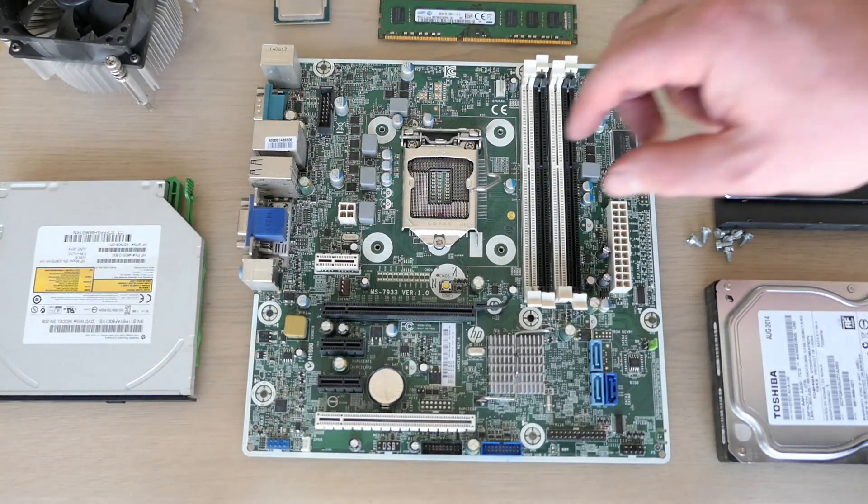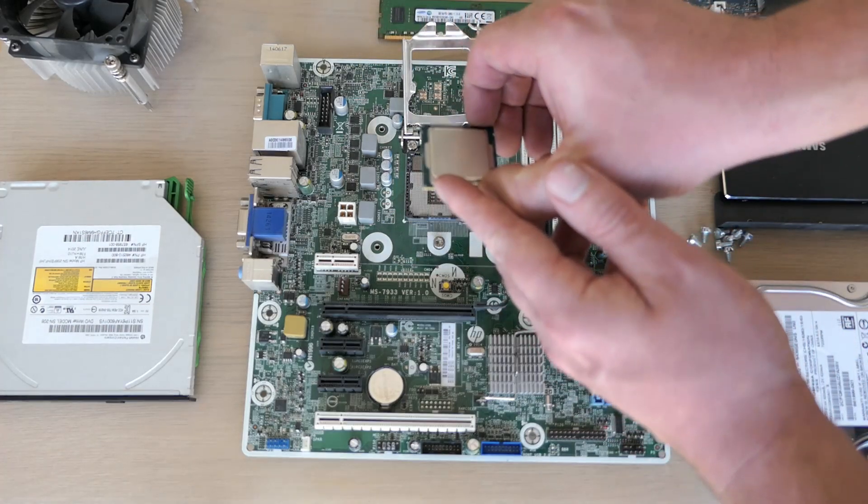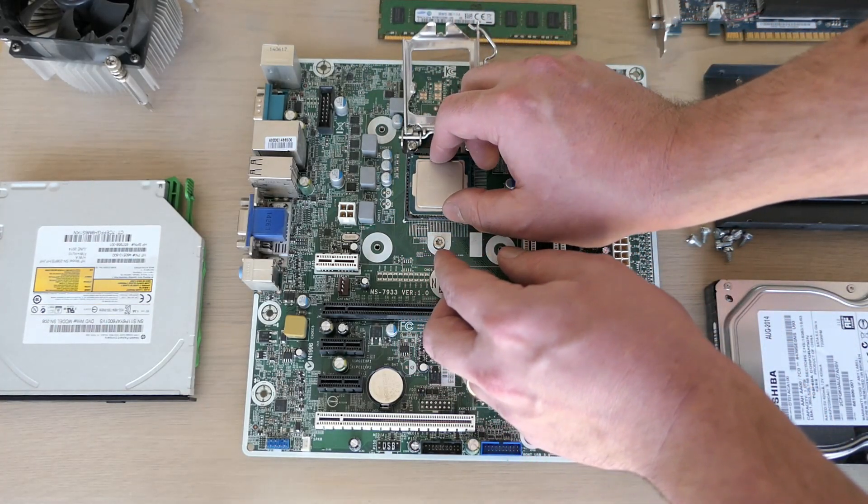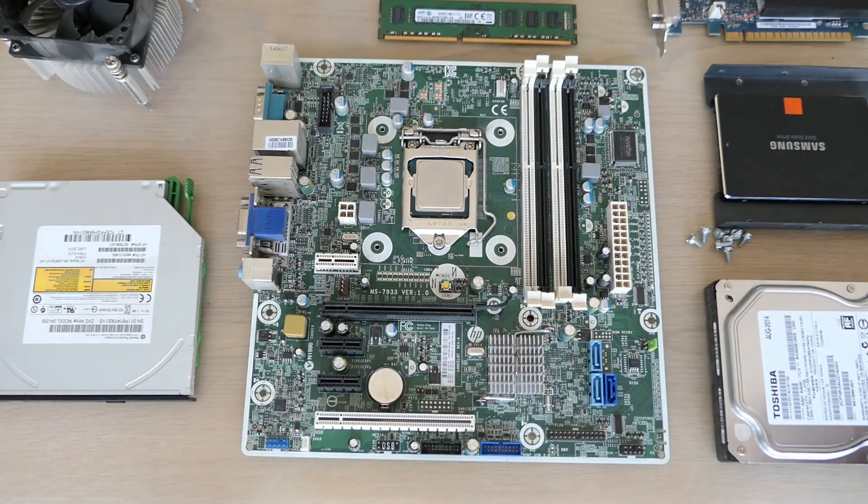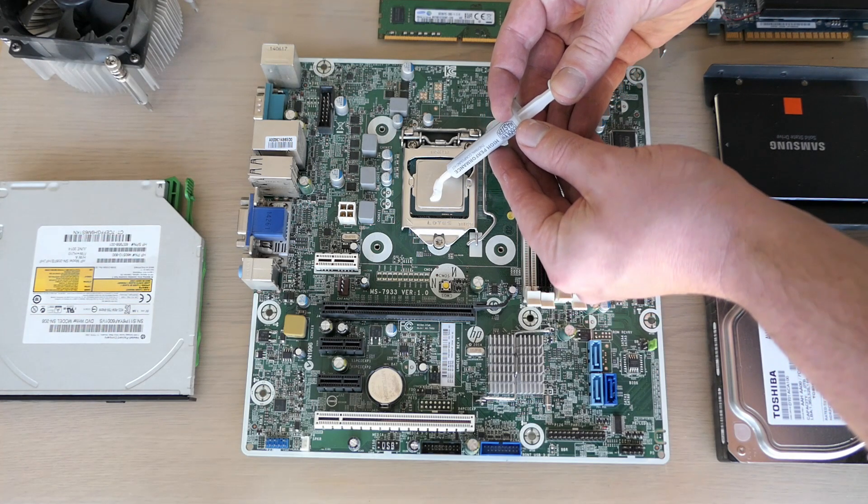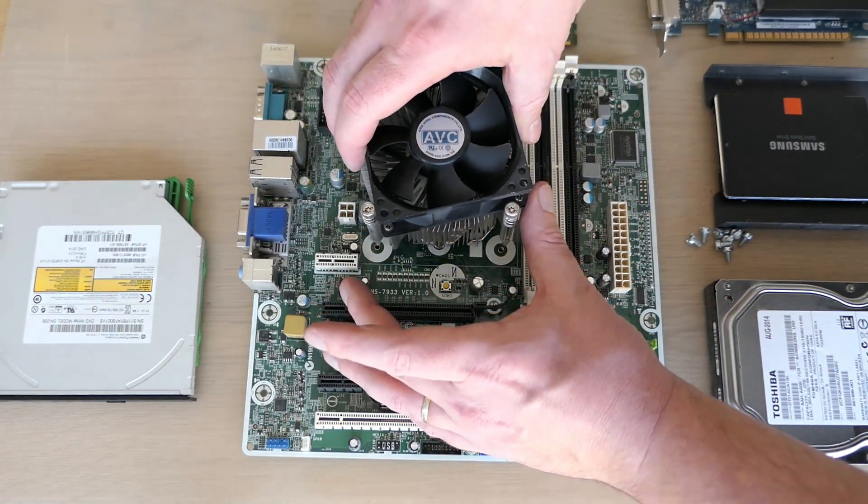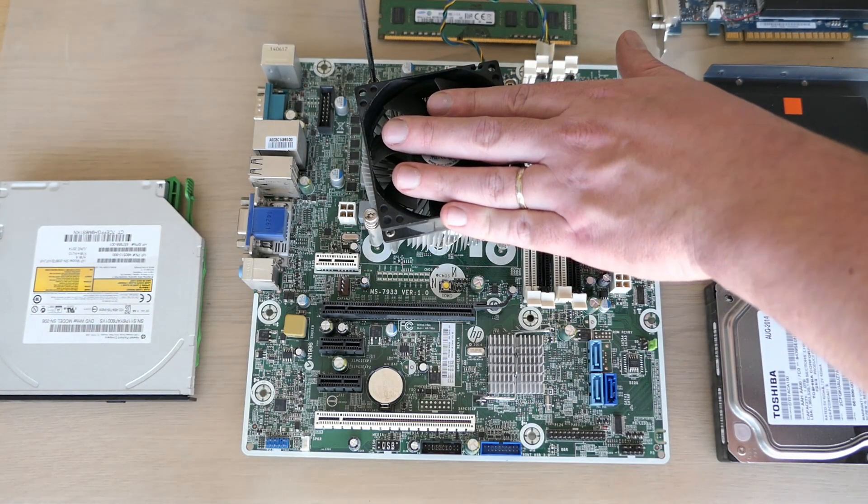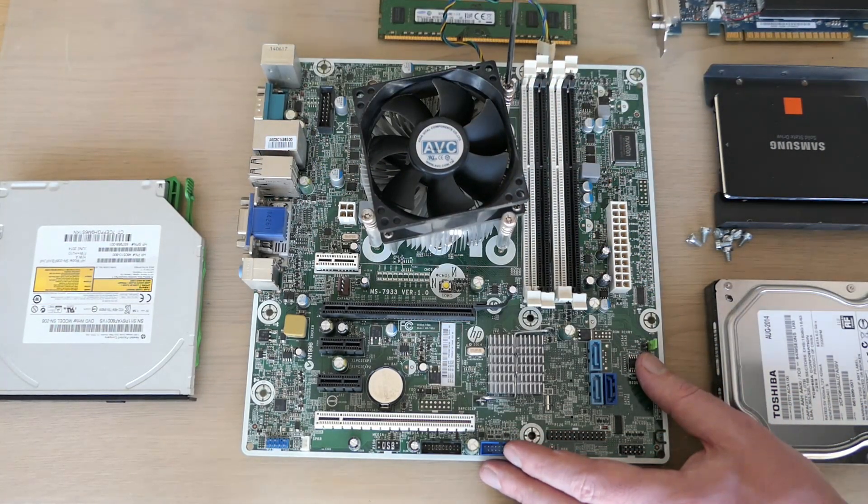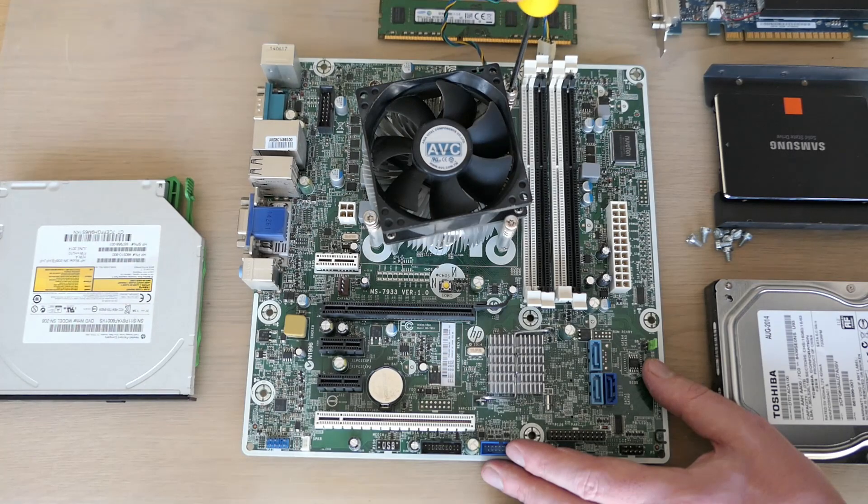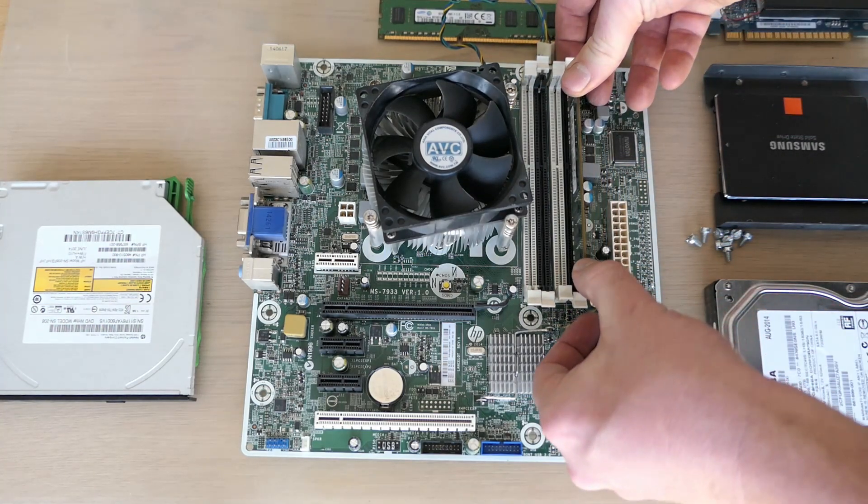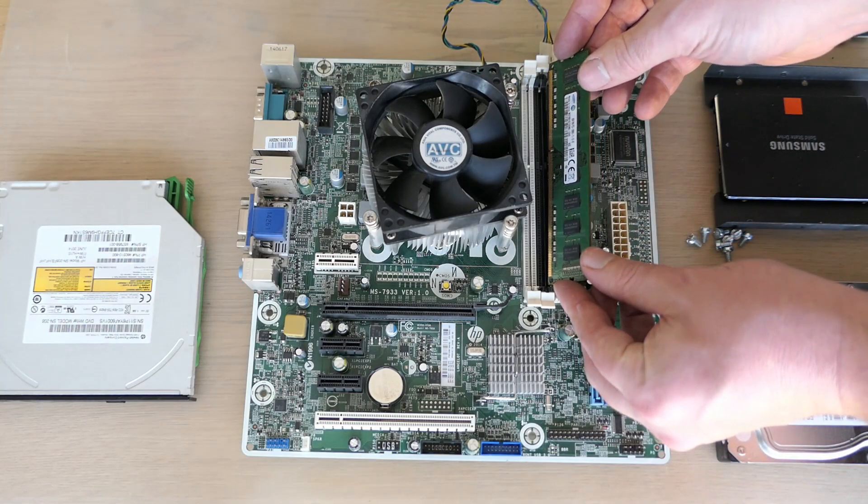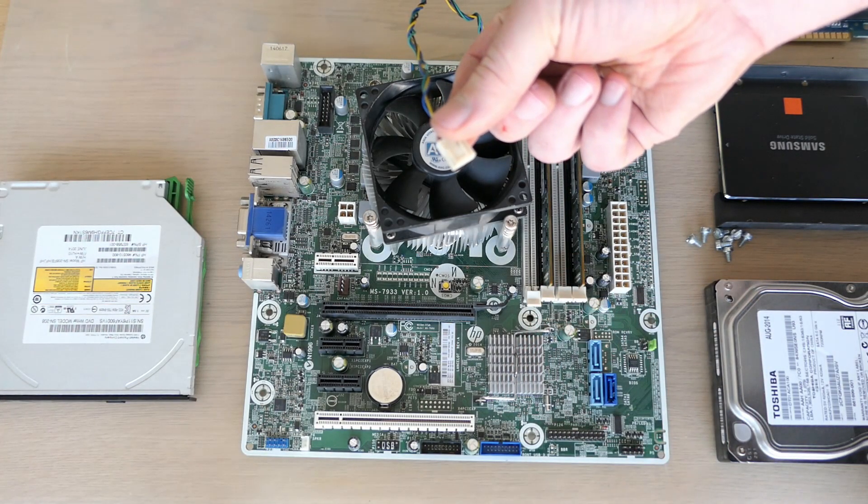Time to continue and start with the reassembly process. First one to be installed is the CPU which we can simply insert as long as it's in the right position. Then we can close the socket. Of course we need to apply fresh thermal paste. And then we can reinstall the cooler. Memory next - we need to use two times the same color for optimal dual channel performance. We also shouldn't forget to connect the CPU cooler. Been there, done that.